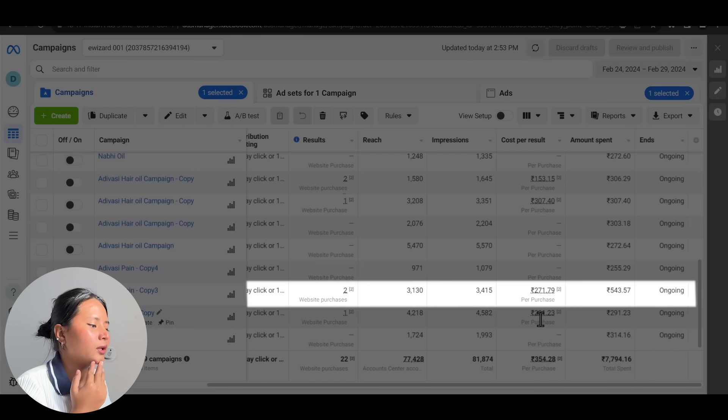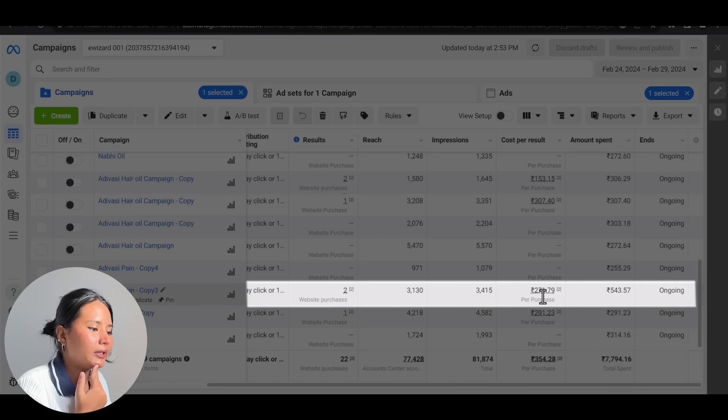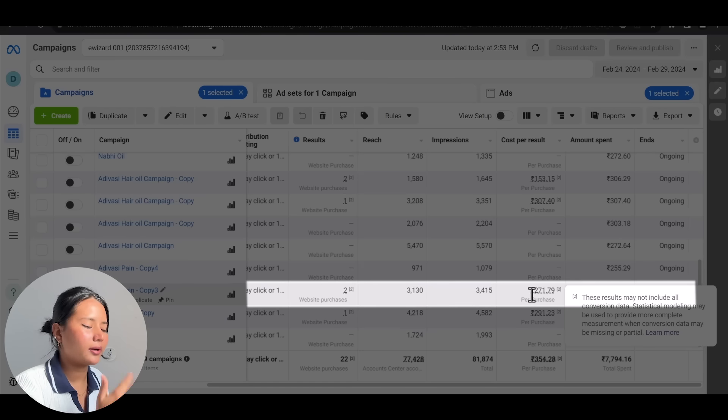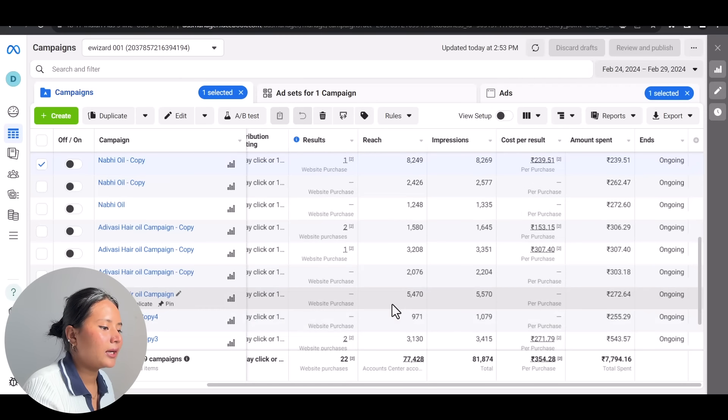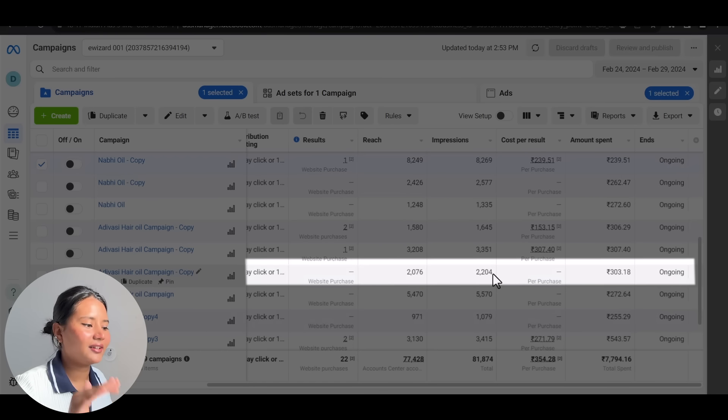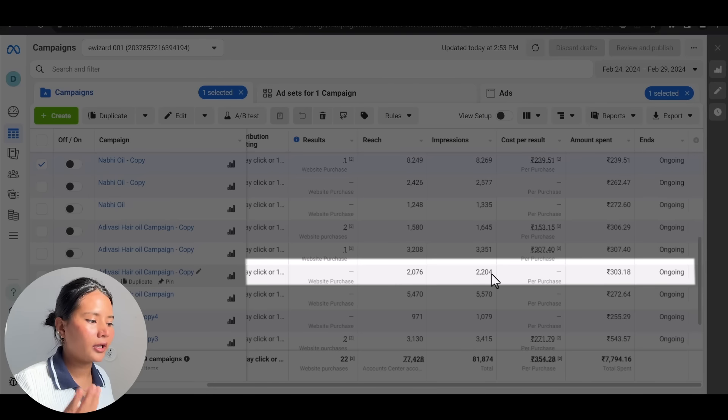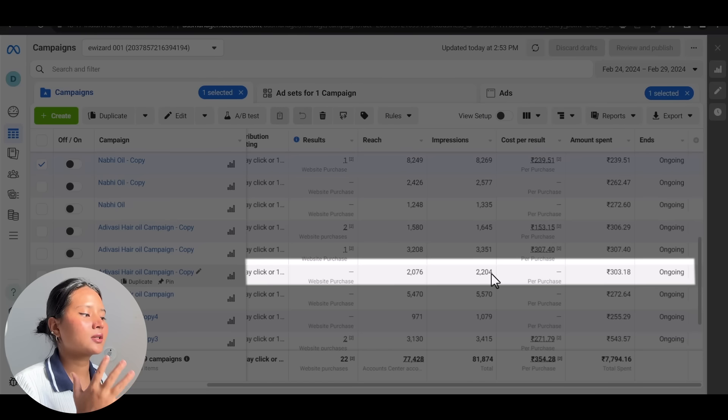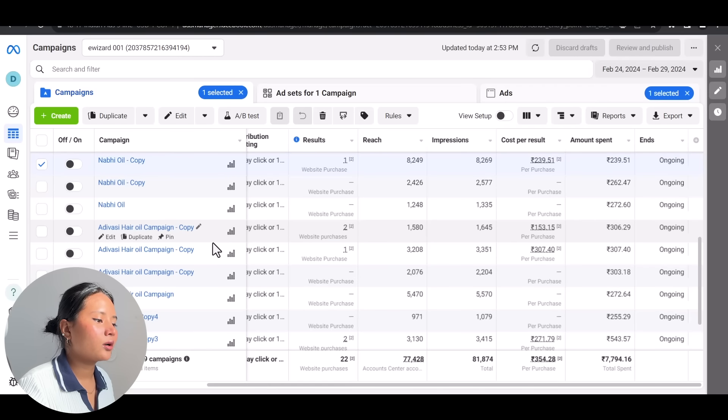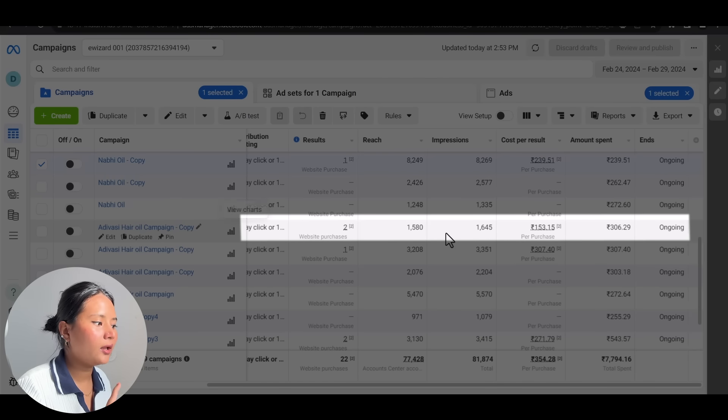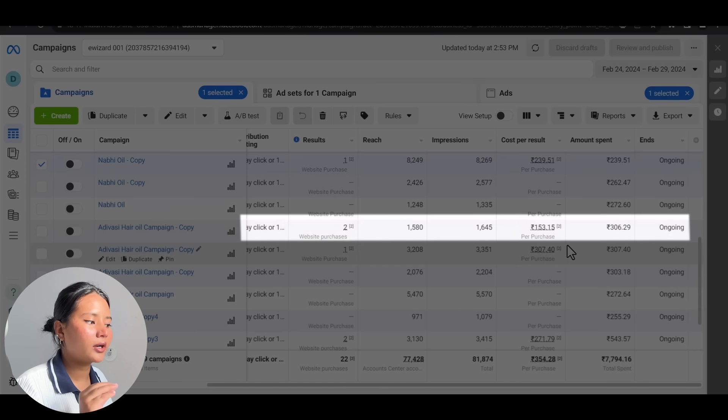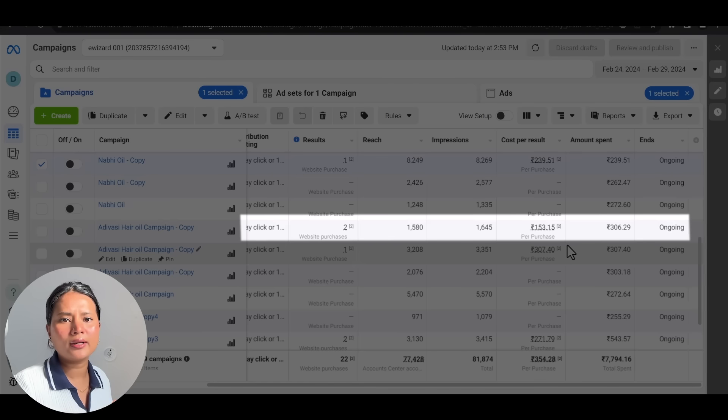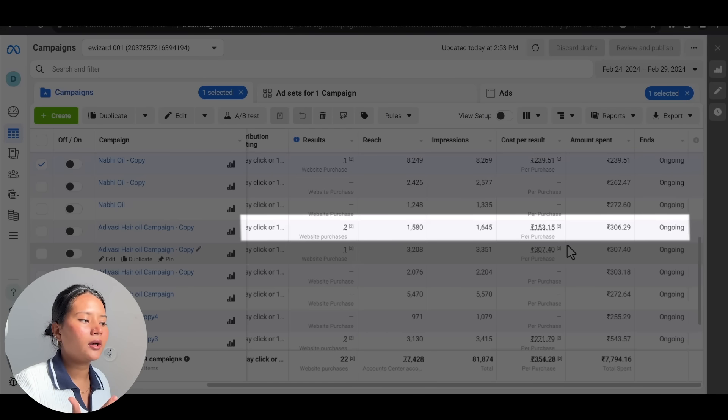Rs. 291 is the cost from our Adivasi Pain Relief, and Rs. 300 is coming from our cost per purchase. Now Adivasi Hair Oil is a very bad scene. Because most of the dropshippers start with Adivasi Hair Oil, that's why its CPP is more than 307. However, Adivasi Pain Relief Oil campaign is performing quite well - it's 153 on day 1, which is quite decent.